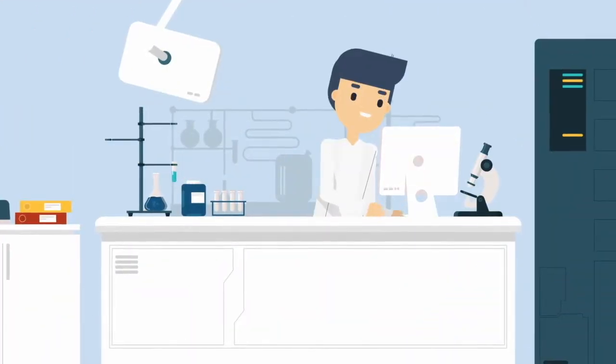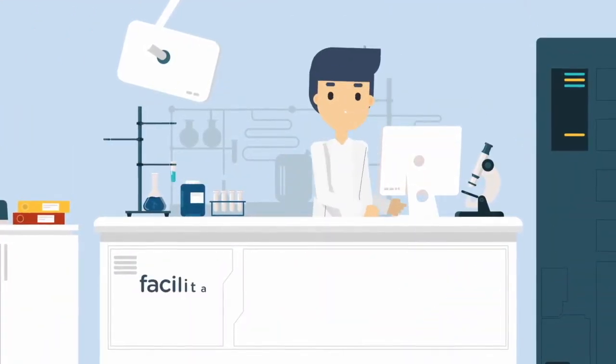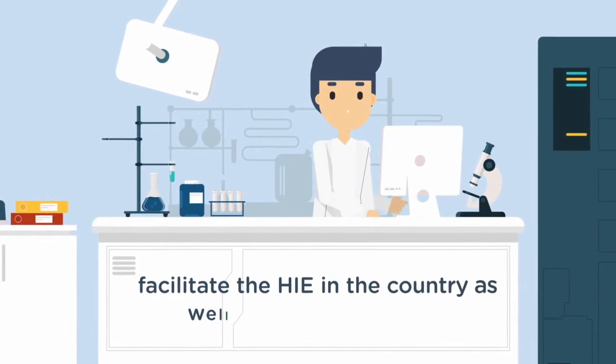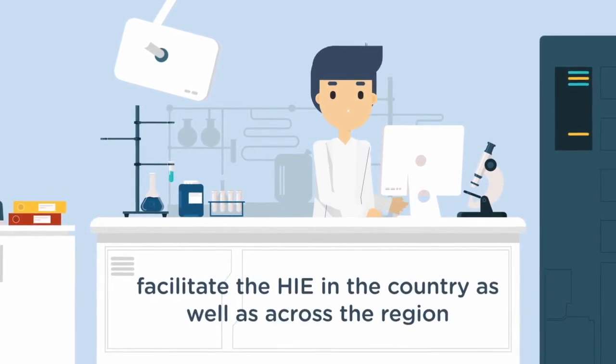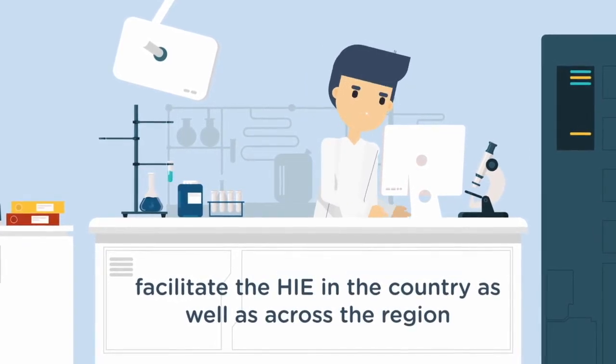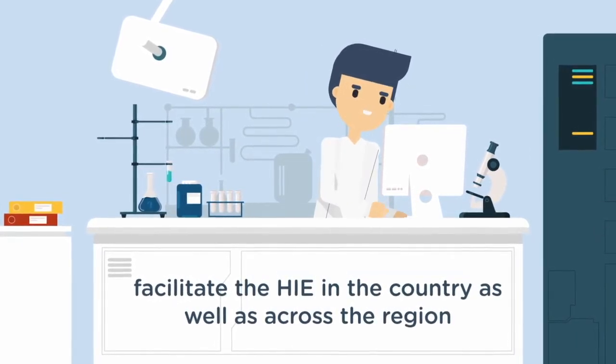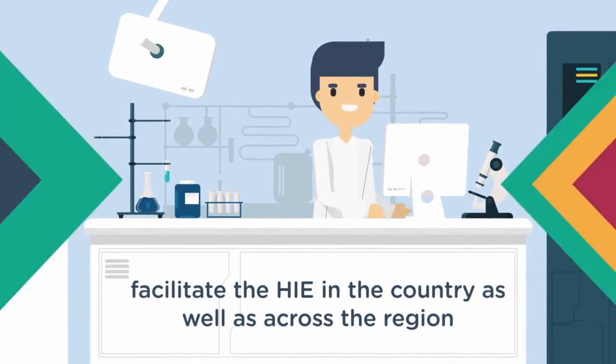SIL Thailand was established in order to facilitate the health information exchange in the country as well as across the region with regard to the international standards.